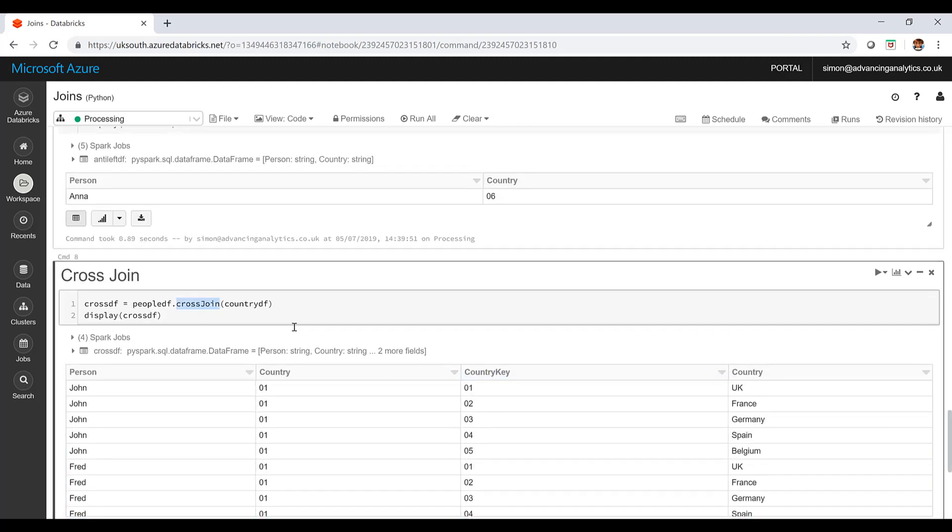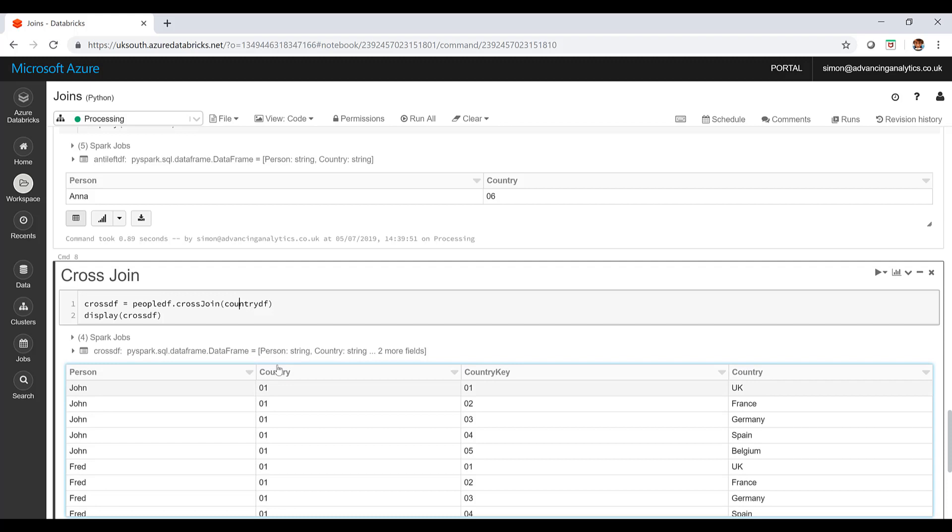And then finally, I've got a cross join. Not using that join function, I'm using the cross join function. Don't need to give it anything else, and it's returning that Cartesian product. You can see I've got a John for every country. There's lots of data in there brought back. Be a little bit careful about that. If you try and do the cross join type with a normal join, it will give you an error.